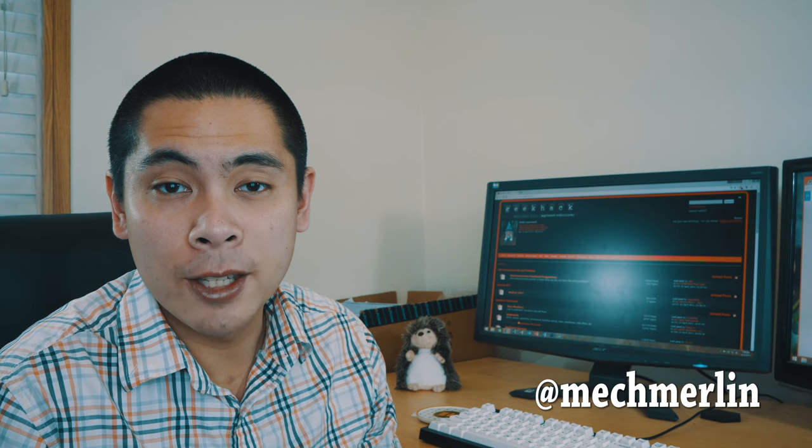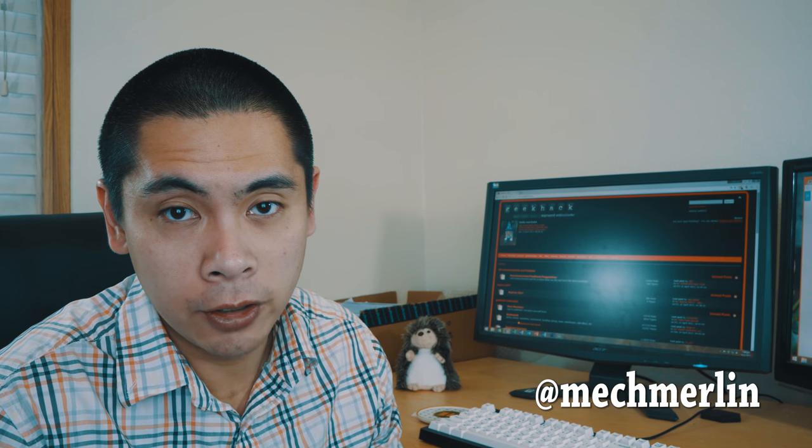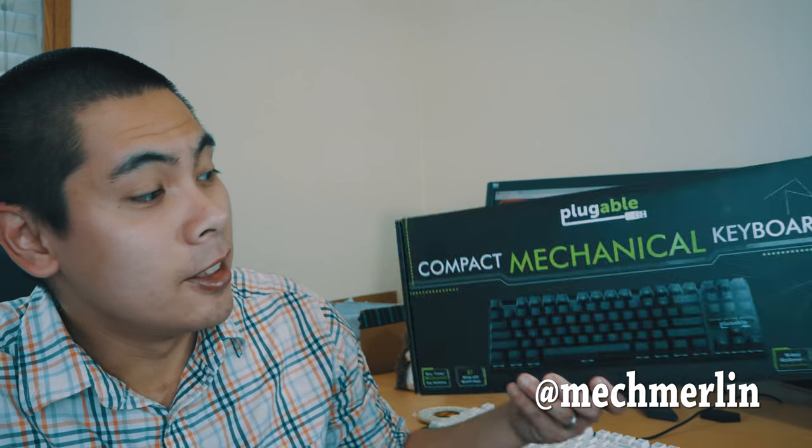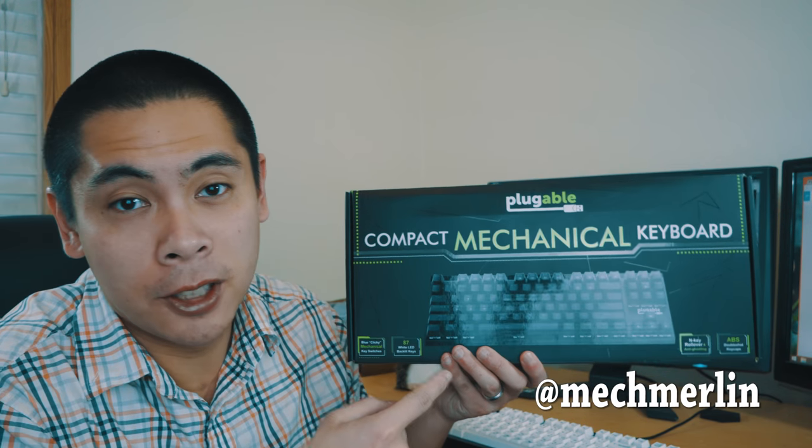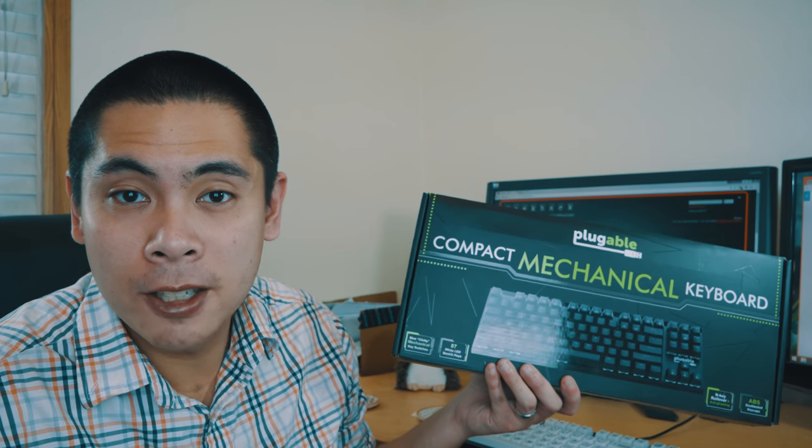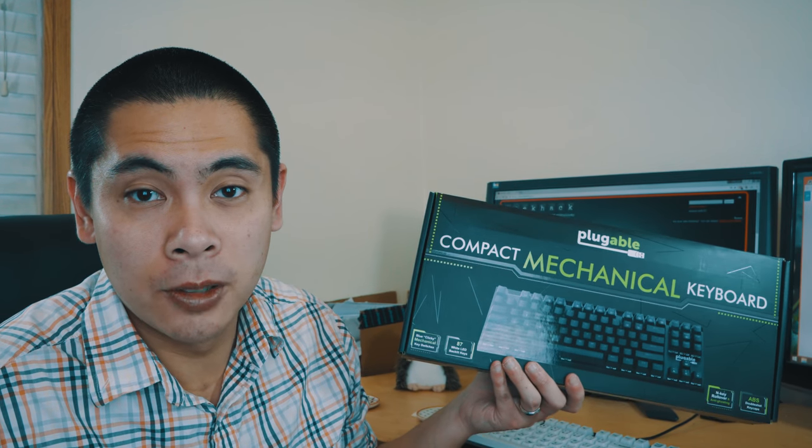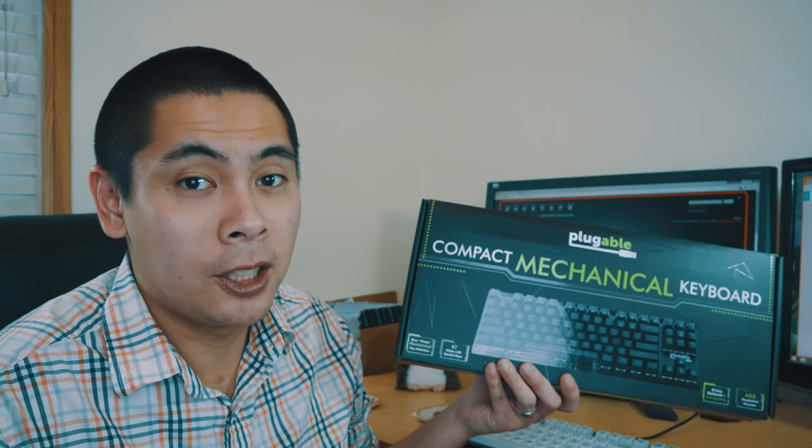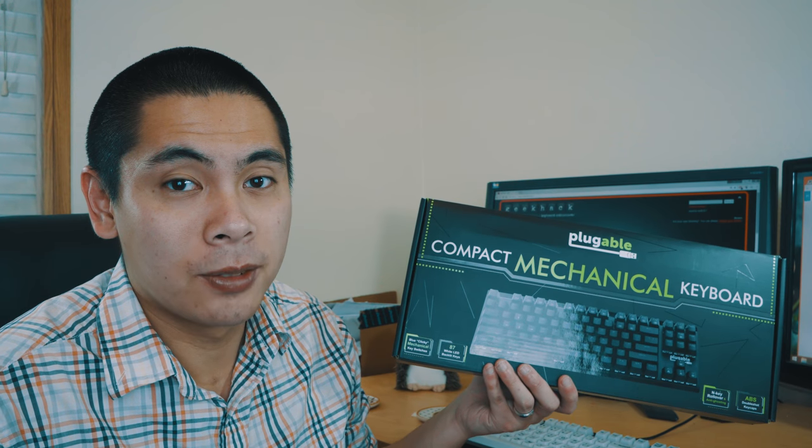What's up keyboard fans, welcome to Mech Merlin and another keyboard review. I'm excited about this keyboard in particular because it's designed in the state of Washington. More details after the break.